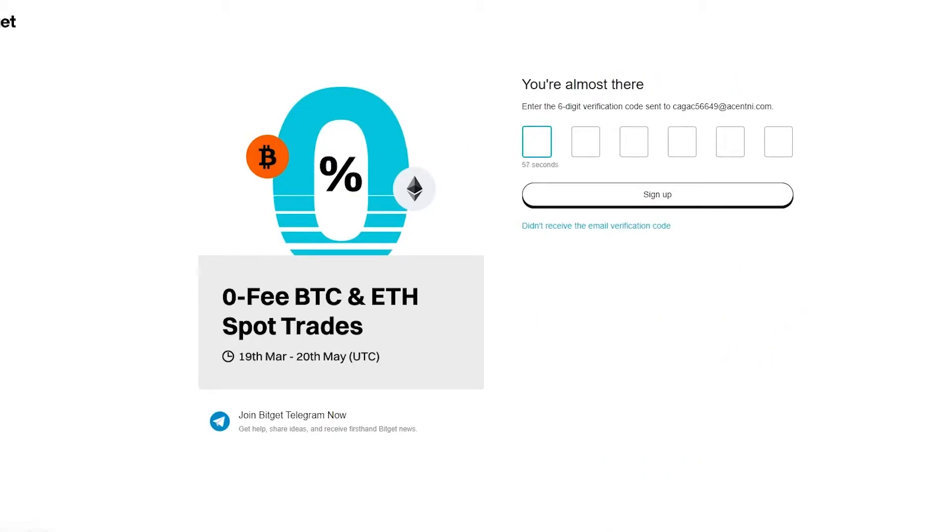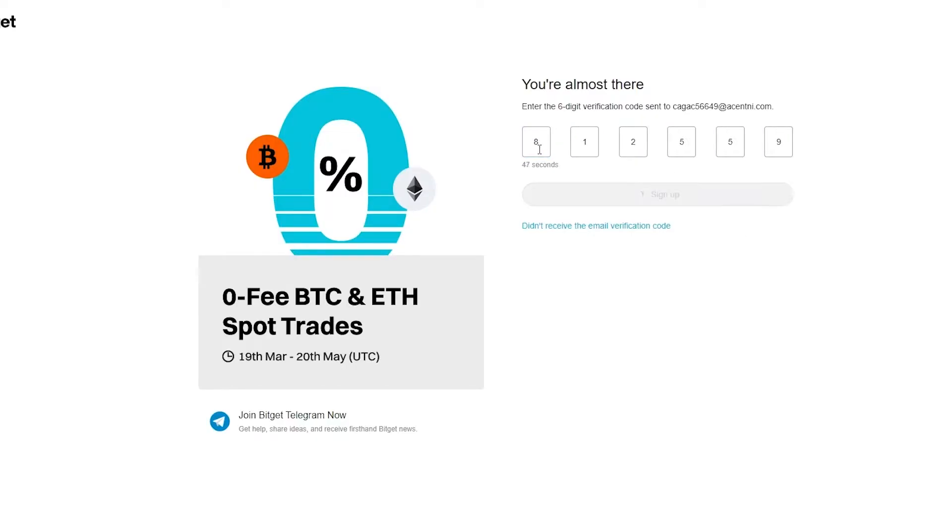Now here it will ask you to get the proper verification code. So you're going to make sure to write the correct verification code over here. And once we add this, it's going to take us straight through the onboarding process and into the dashboard.